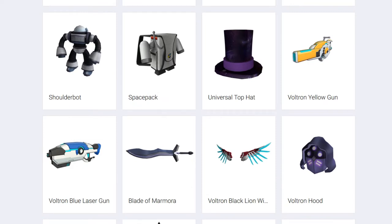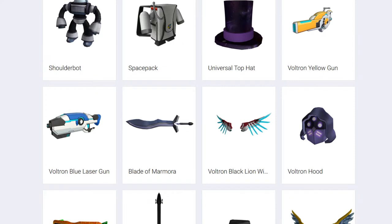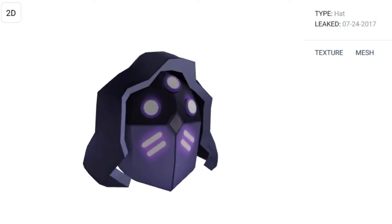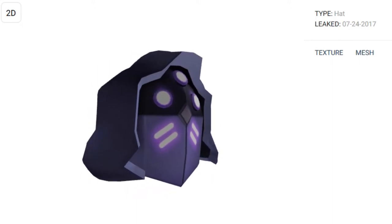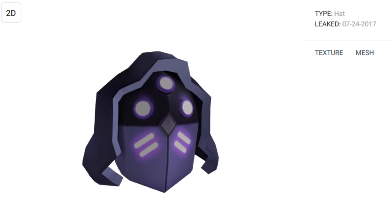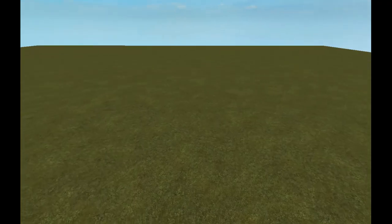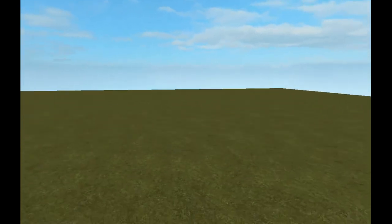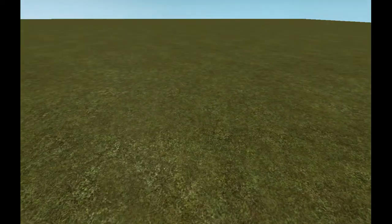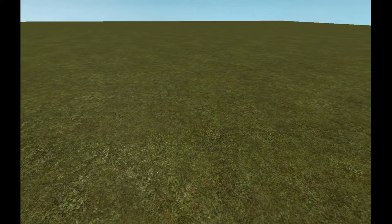Basically you have the items for the event - the shoulder bot, the space pack, the top hat, etc. Then you have this hood which looks pretty cool. I'm pretty sure this is going to be the reward - what you get when you do the event thing. To get this helm, just go to the Roblox Studio and make a robot, which is what I'm going to do.